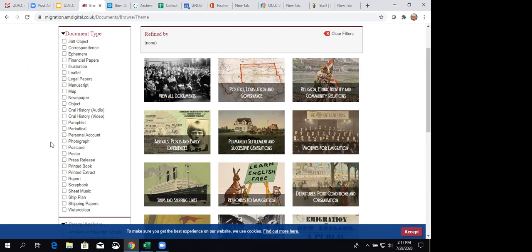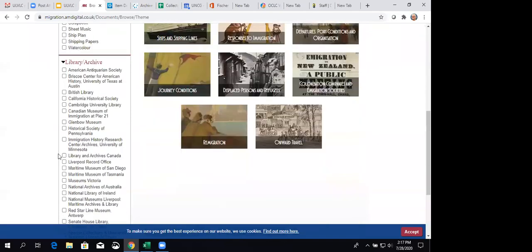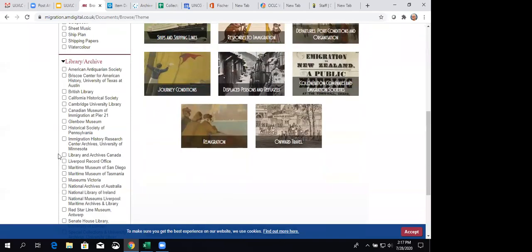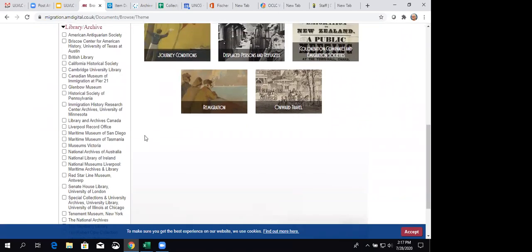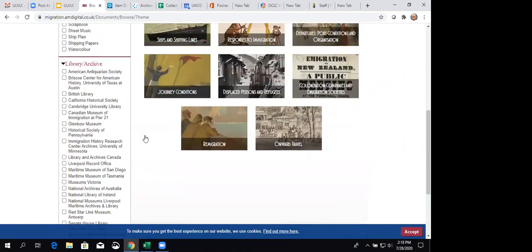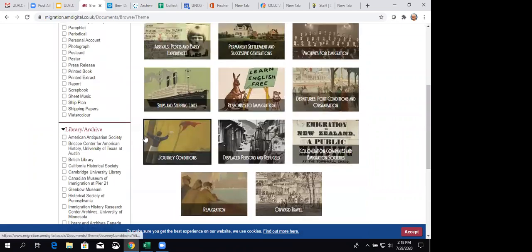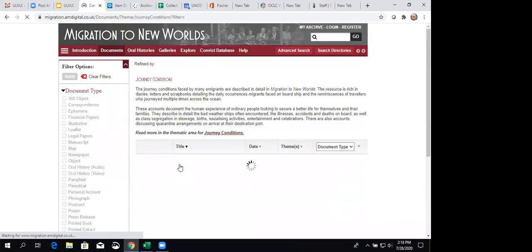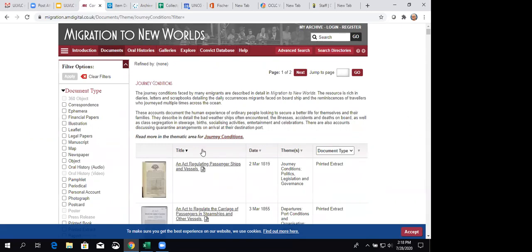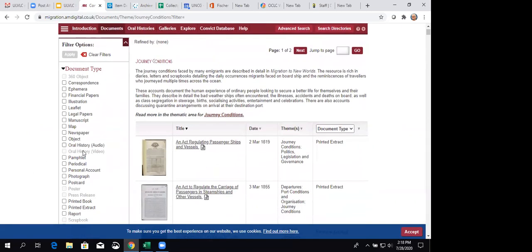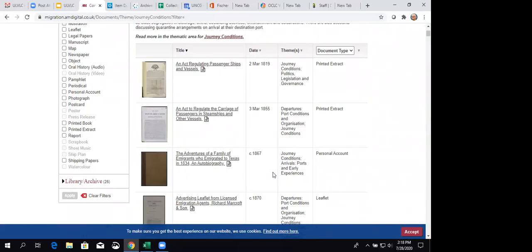So, let us go down here a little bit further, and here are the archives that have resources in the collection. So, oh, here's some museums, too. It's not just archives and libraries. It includes museums. All right. Let's look at journey conditions, and they're loading that up. When you look here to the left, you'll notice that a few of these document types are grayed out. That means that they just don't have that kind of a resource in the collection, as you might expect.